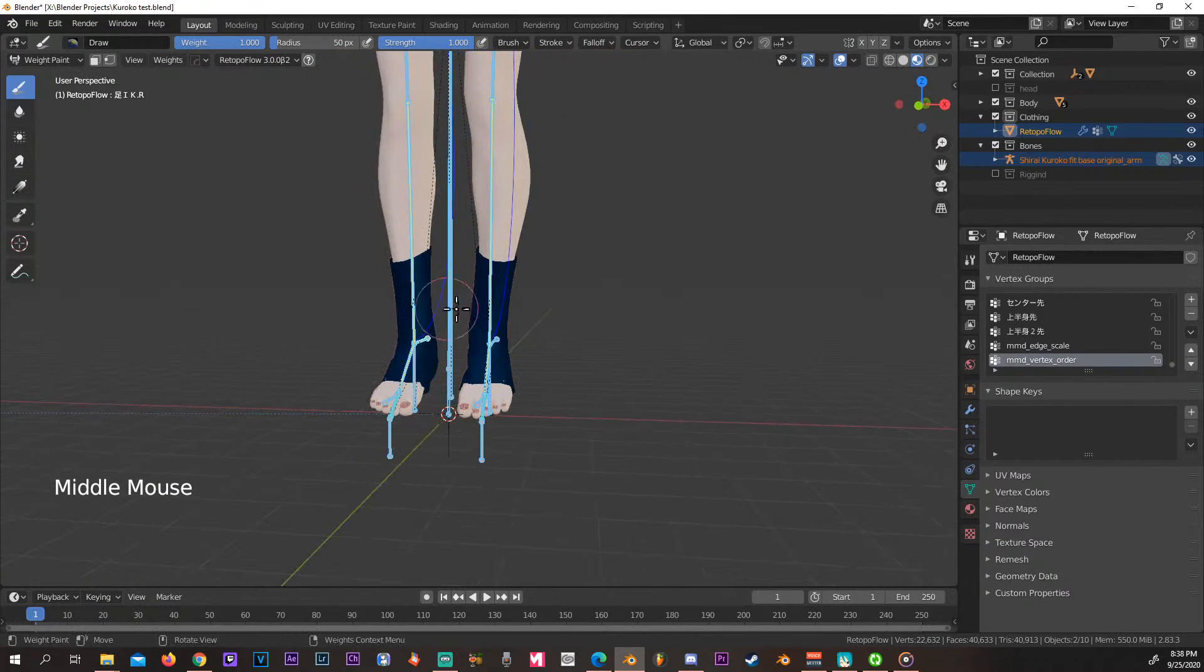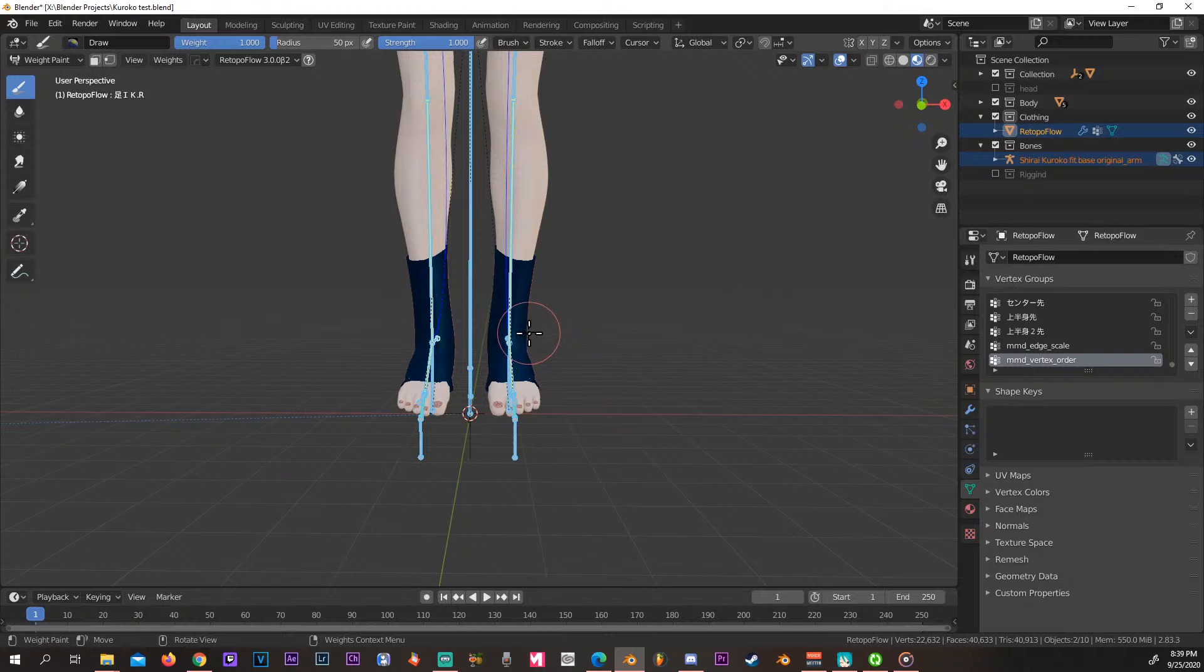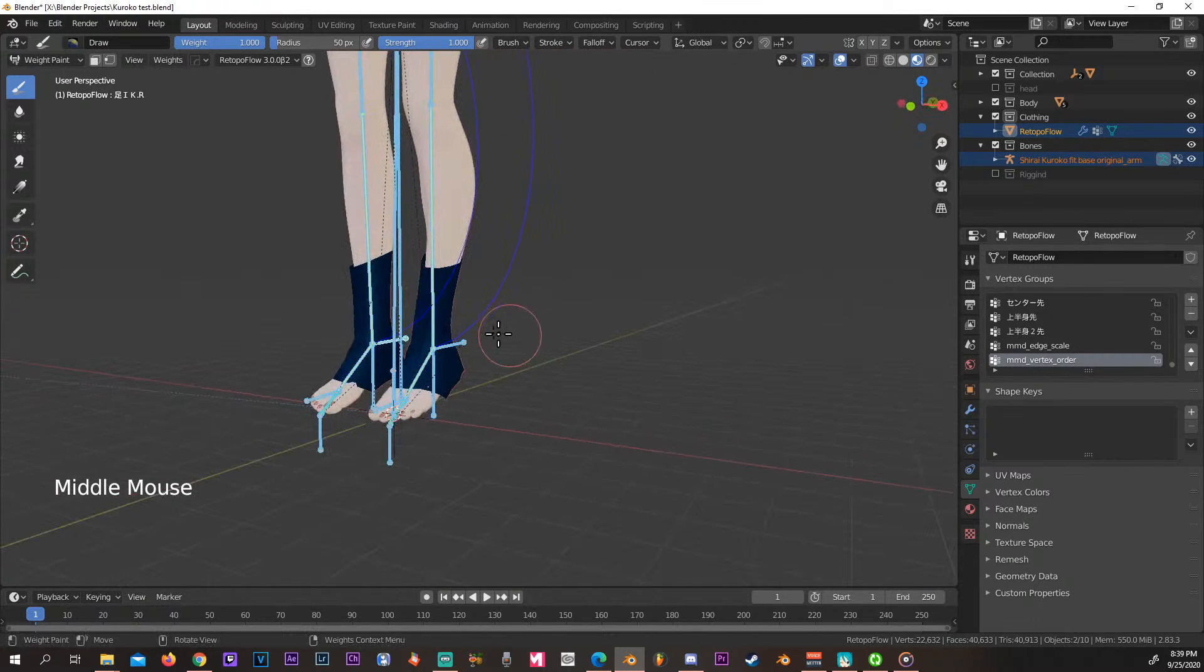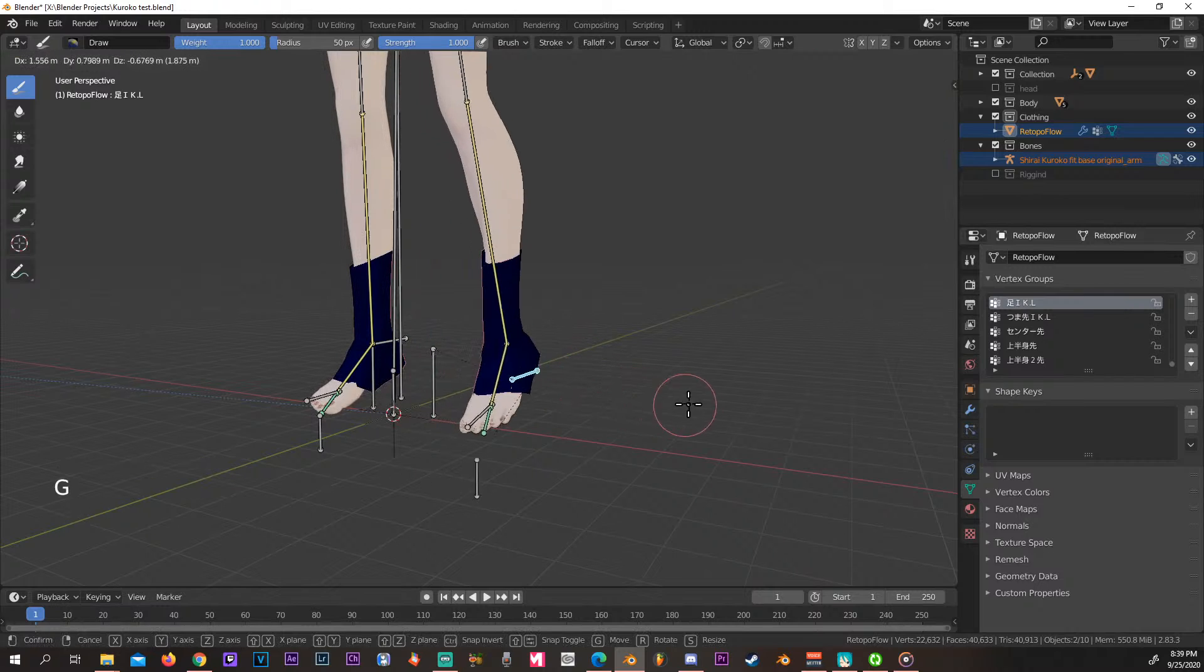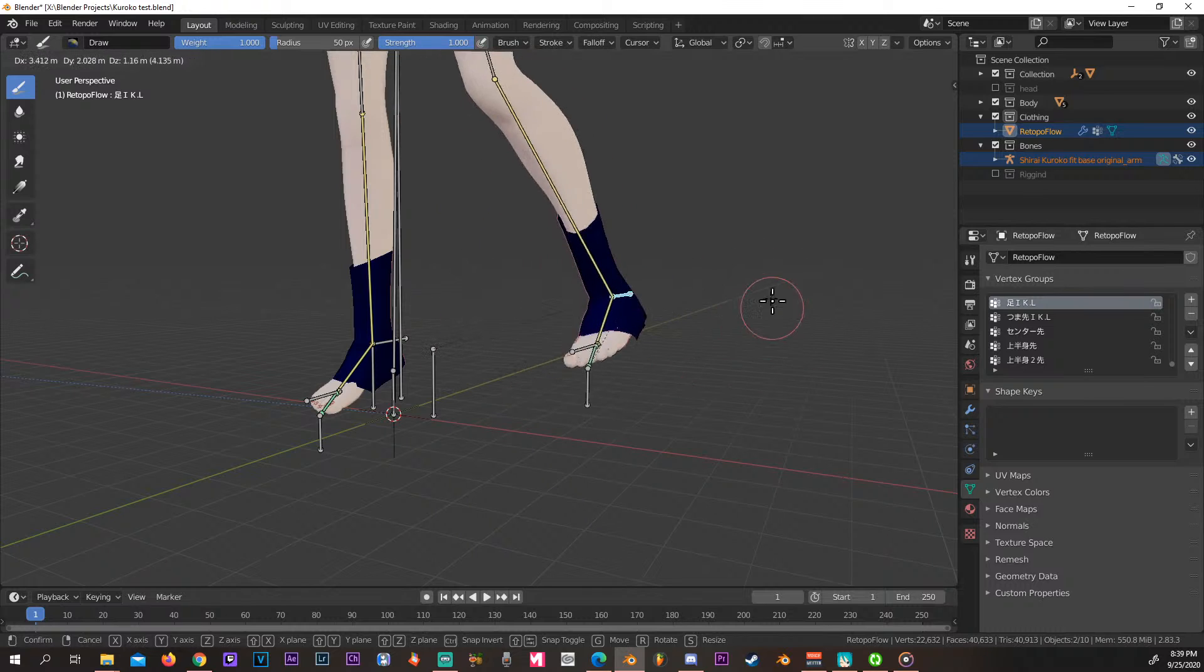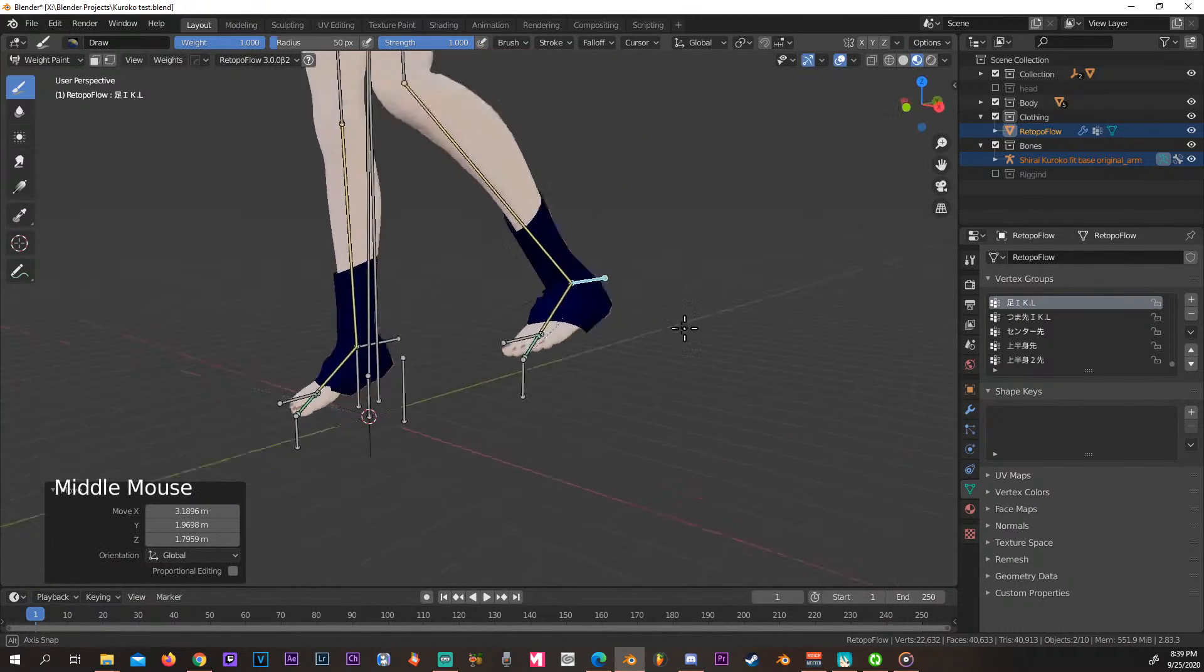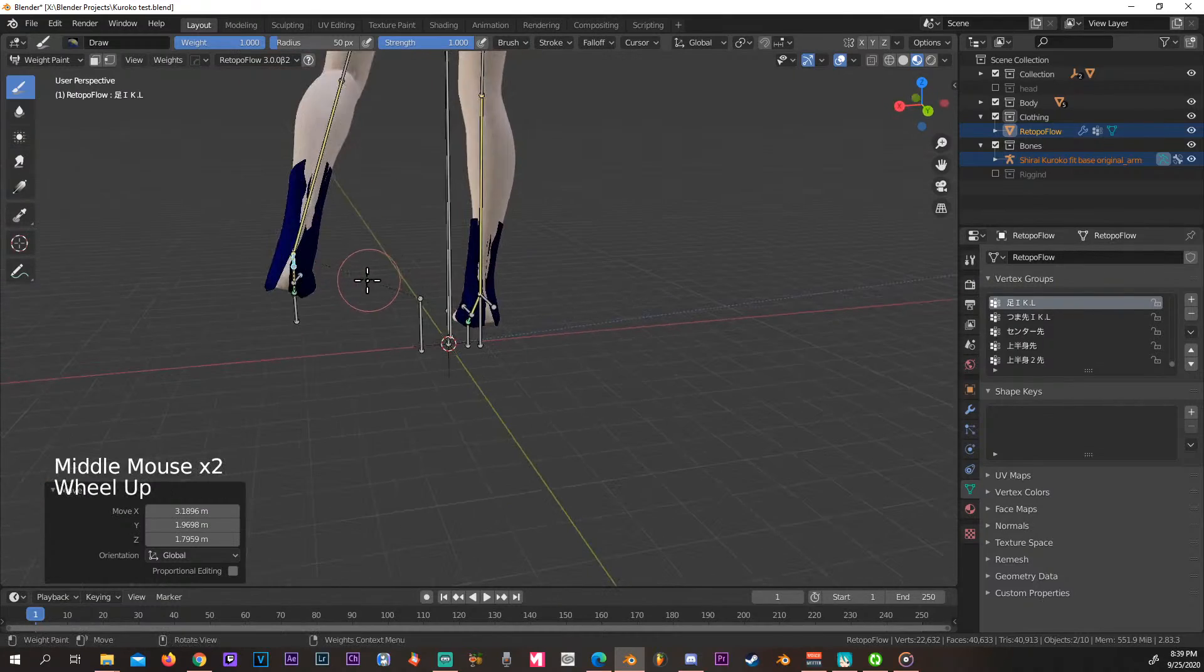So now we are in the hybrid mode where we can weight paint and we can also move the model. If you press Control and select a bone and now press G, you can actually move said bone and the model moves around.